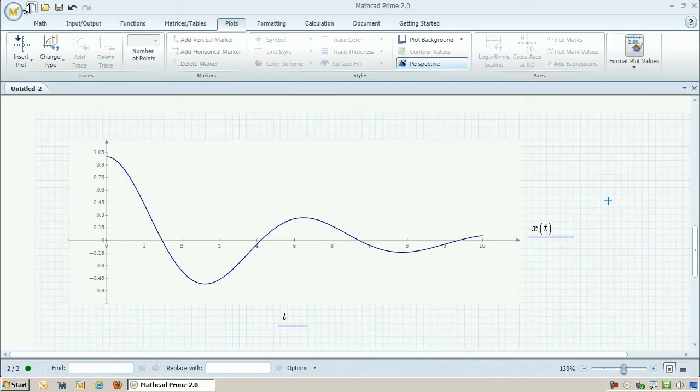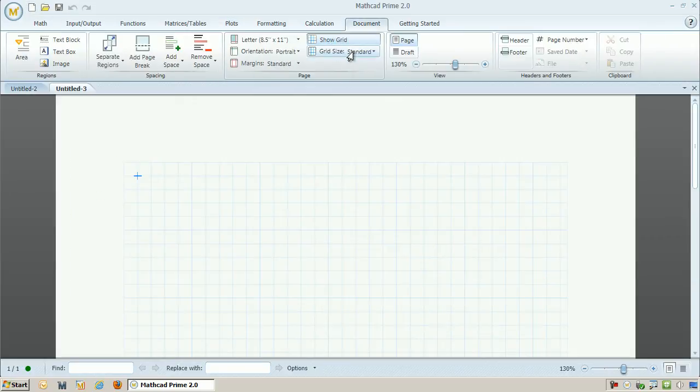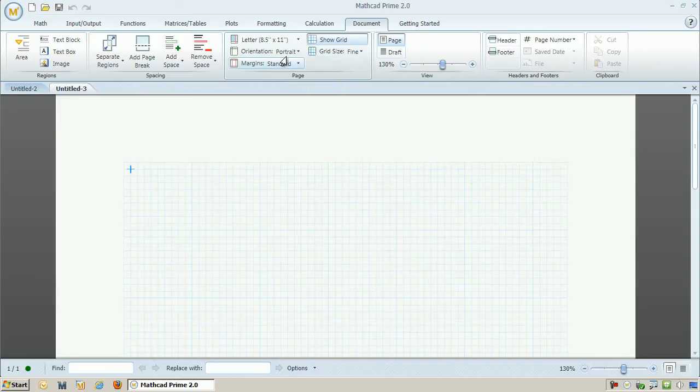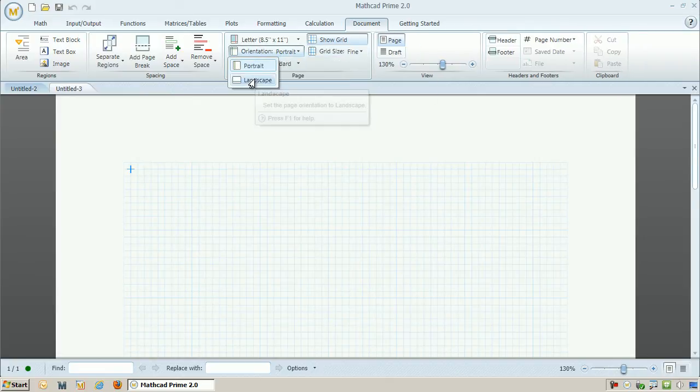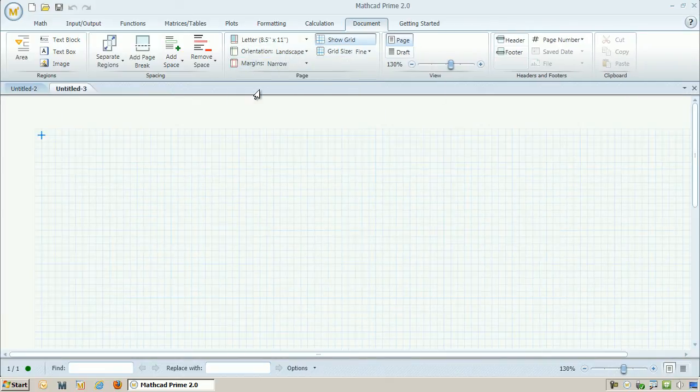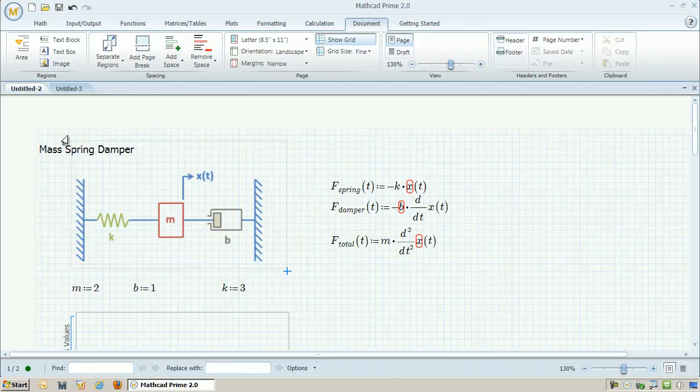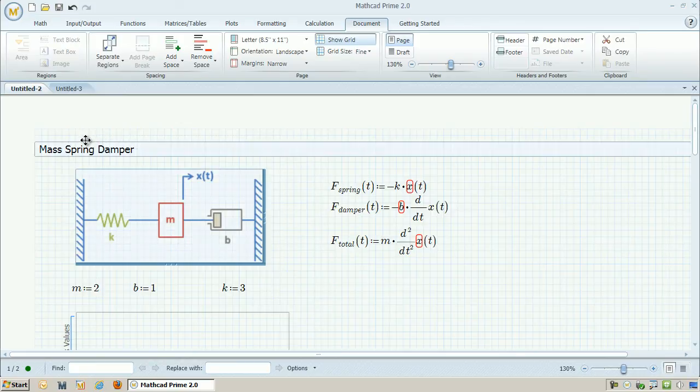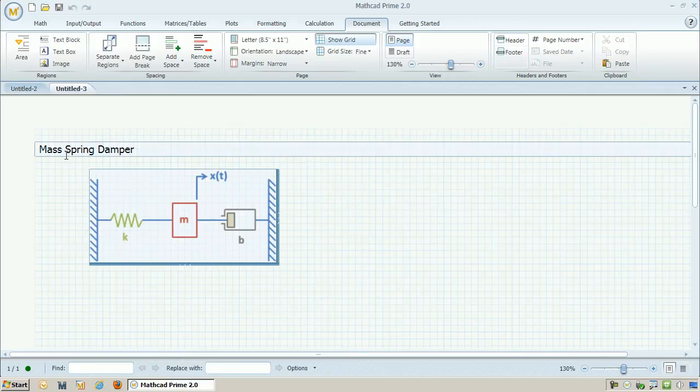Now what I want to do is approach this a little bit differently by using the symbolic engine built into MathCAD. So I'm going to open up a new worksheet, and I'm going to set up the same layout as before. And I'm going to copy and paste the picture and the title from the previous worksheet so I can just use it here again.